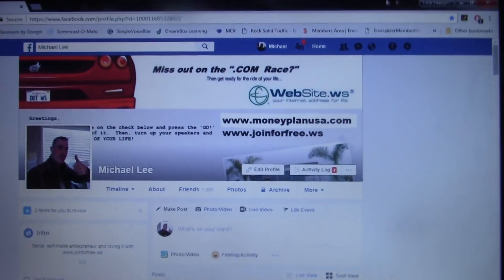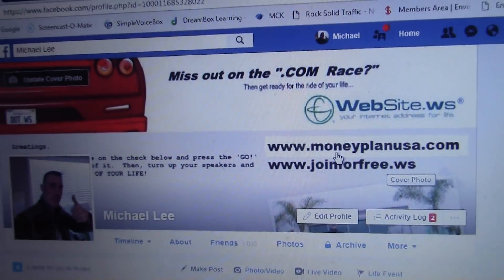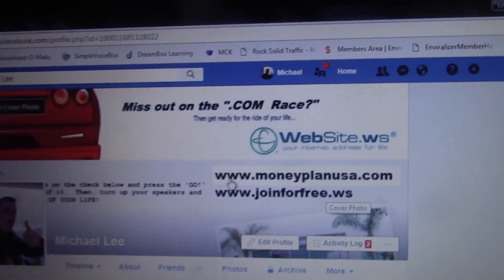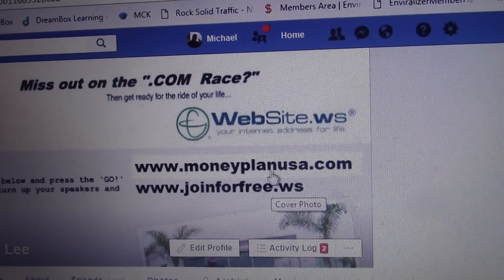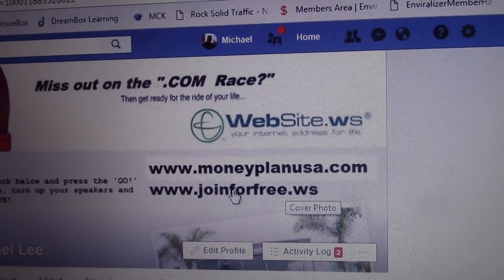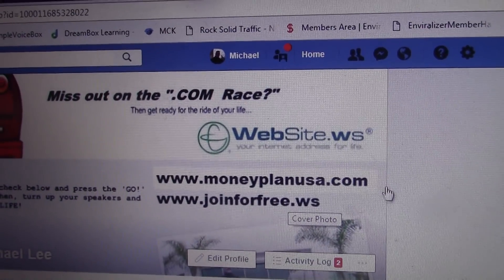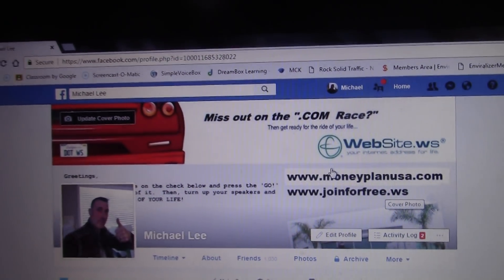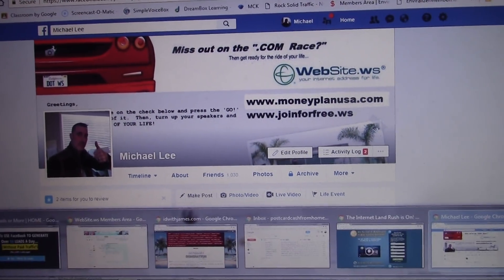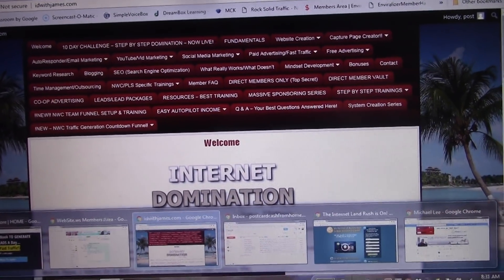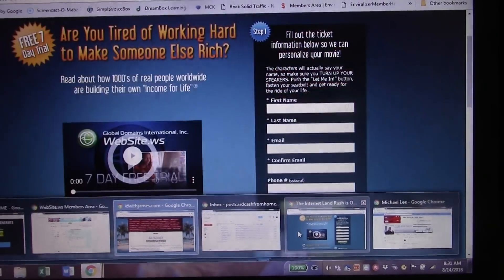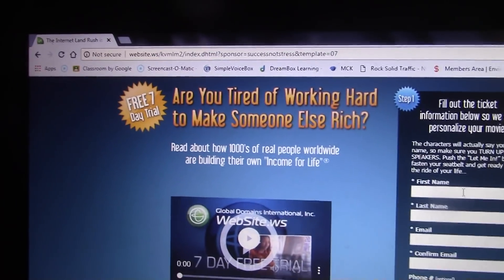First of all, I'm on my Facebook page and here's a couple links I have right here in my profile background picture. I've customized this with my two links: moneyplanusa.com and joinforfree.ws as well. These are a couple links that I'll put down below this video. So now I'm going to give you a snippet of what I'm going to offer you guys, and I'm also going to share with you some things as far as a feature that GDI offers for this page right here.